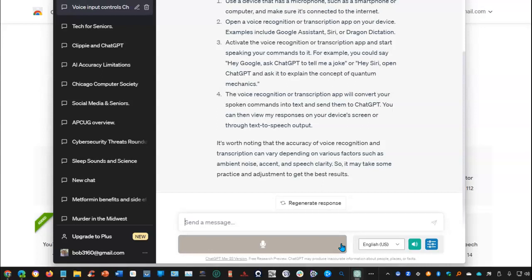It's worth noting that the accuracy of voice recognition and transcription can vary depending on various factors such as ambient noise, accent, and speech clarity. So it may take some practice and adjustment to get the best results.